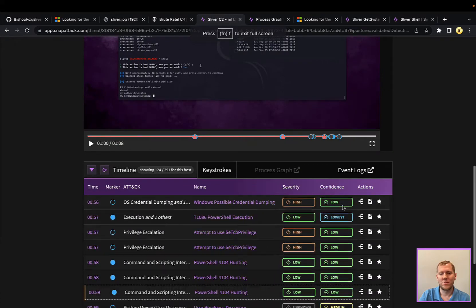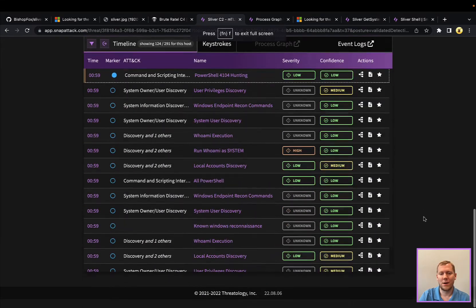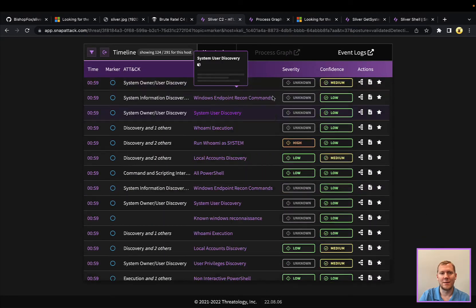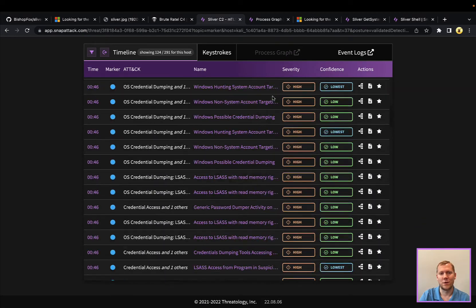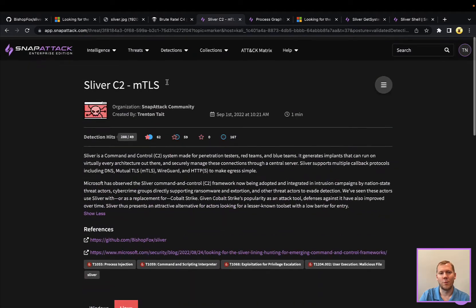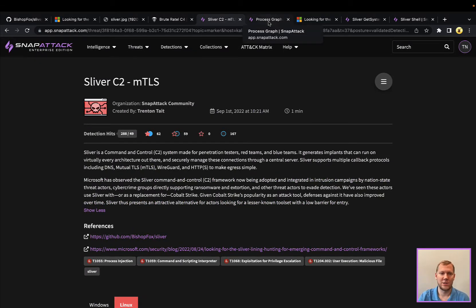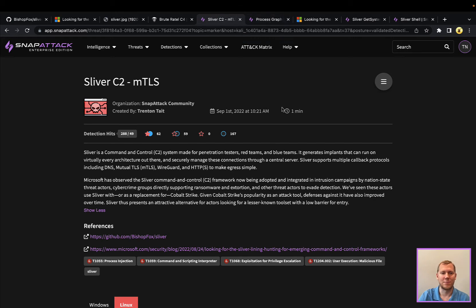You can see here we run the Who Am I command. Lots of detection opportunities here. You can see all of these. And again, this session, we're going to open up, put this in the community, so you can log in, register to SnapAttack, check this out for free, and see both this threat as well as some detections for it.